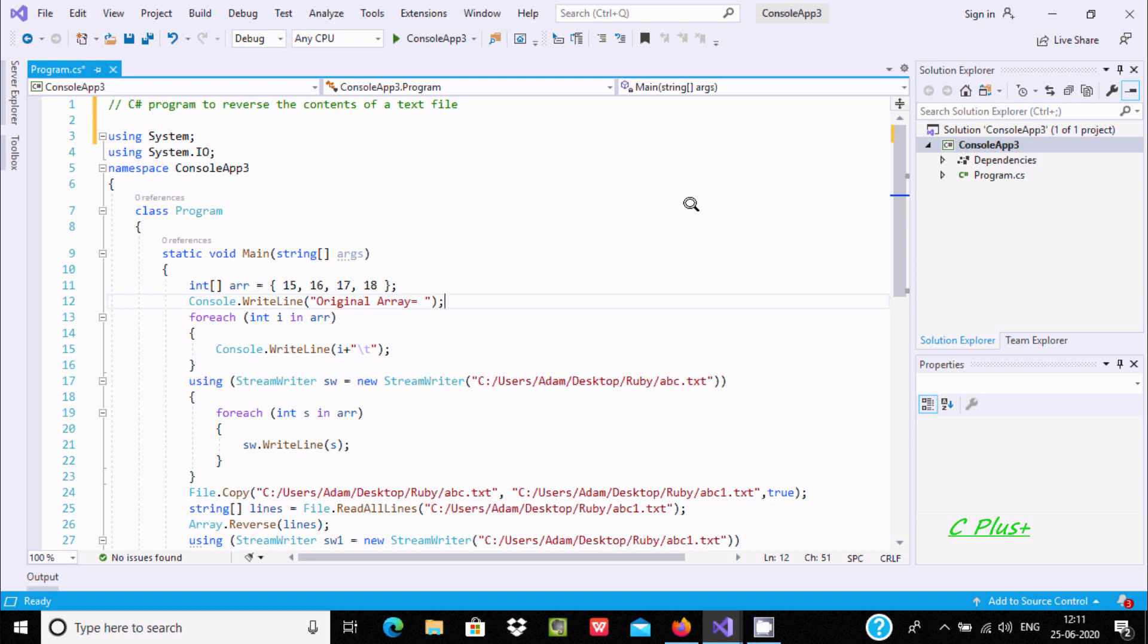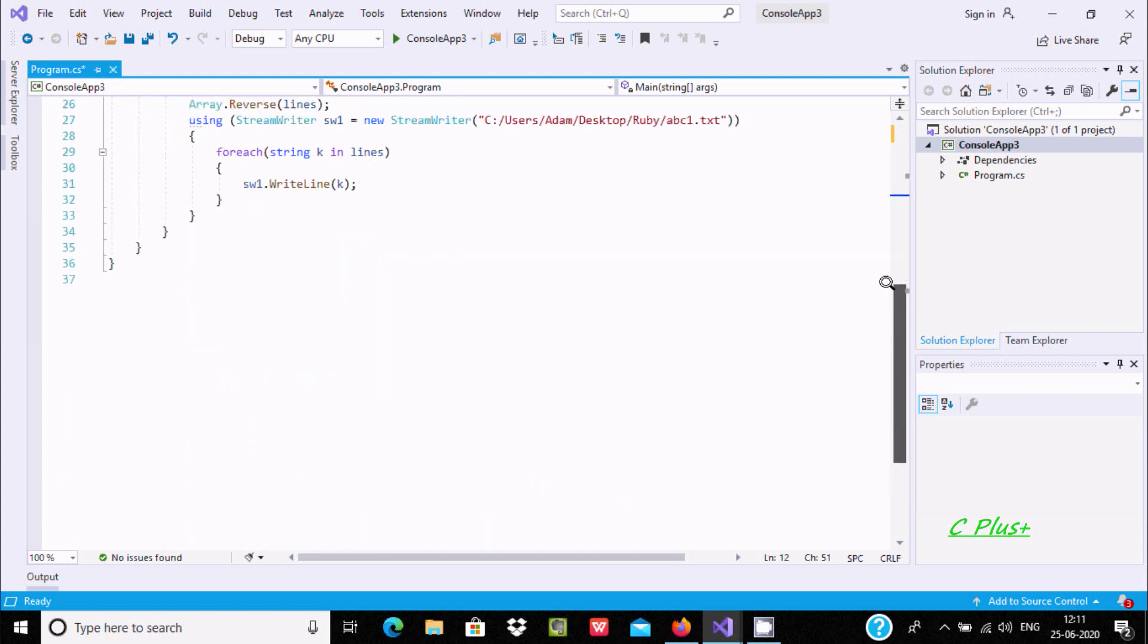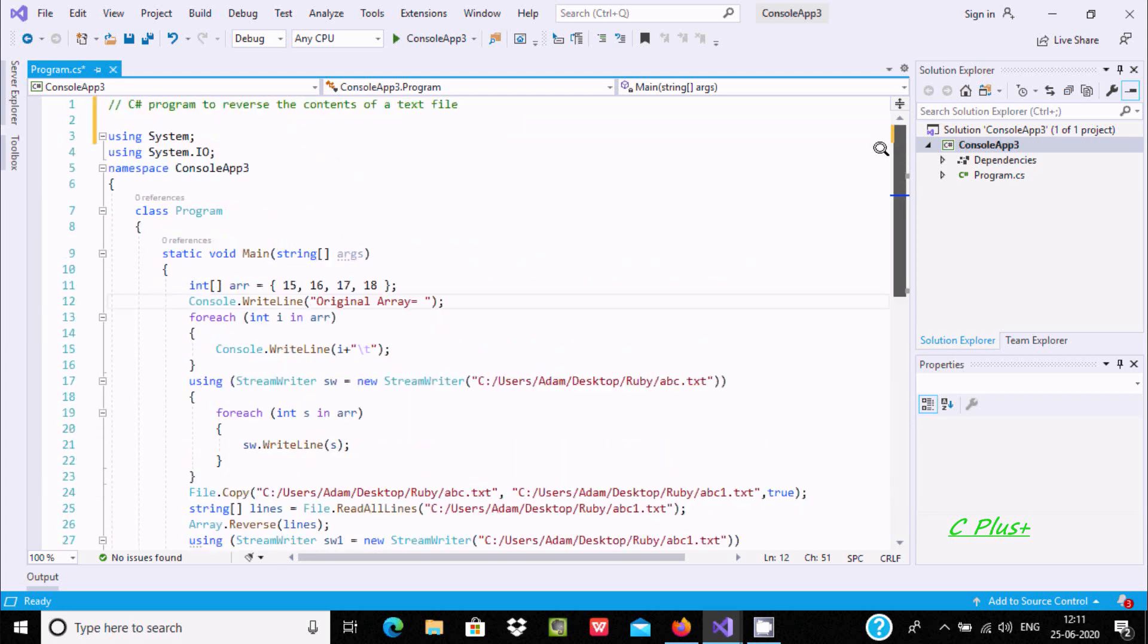Hello friend, in this video I am going to discuss how to reverse the content of a file in C#.NET. Here is all the code that I already written to save some time.